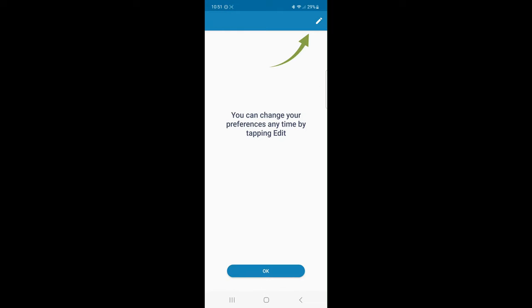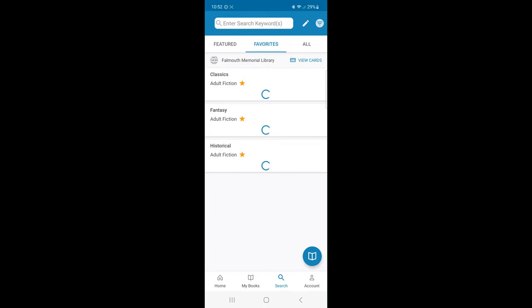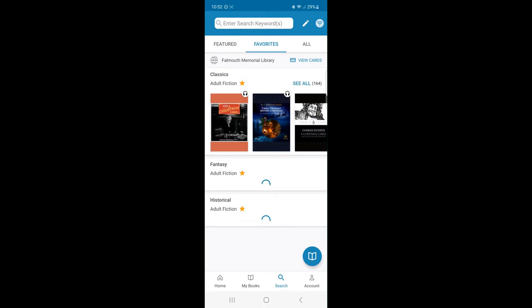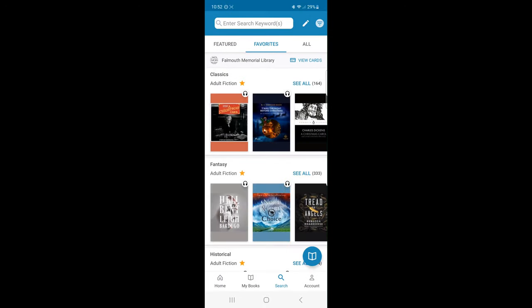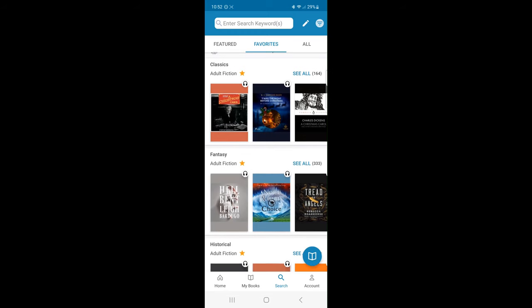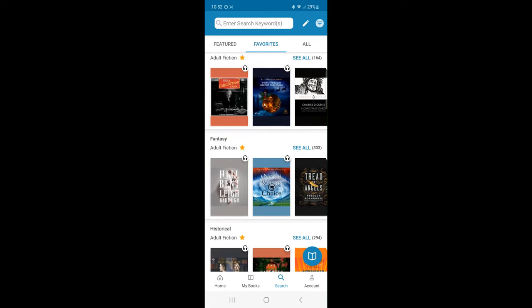If I wish to modify my selections, I can select the pencil icon in the right corner and update my browsing categories. That's it! My reading preferences and favorite genres are now presented as shelves.